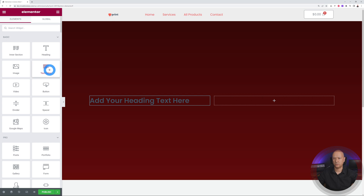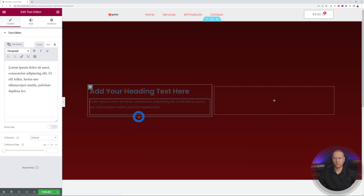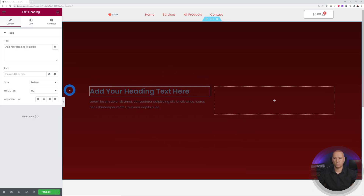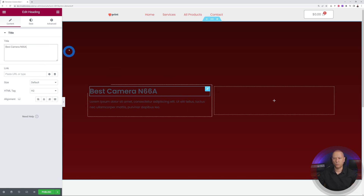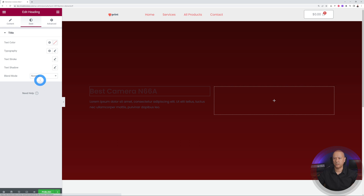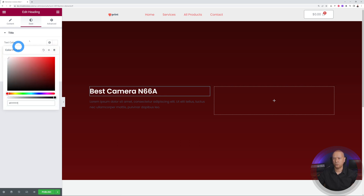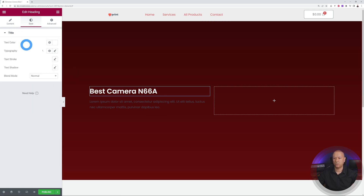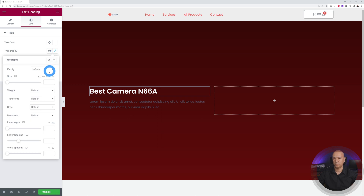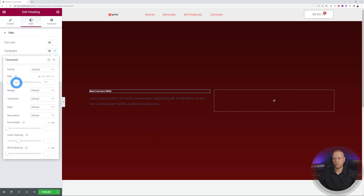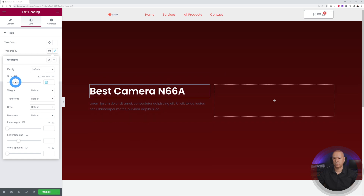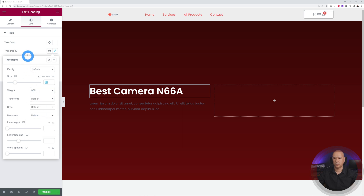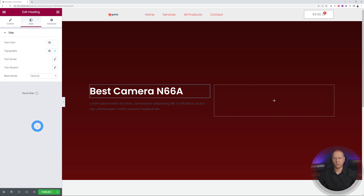Change the title to 'Best Camera 66A', then stylize it: change the color to white, increase the font size to about 47, and set the font weight to ultra bold at 900.